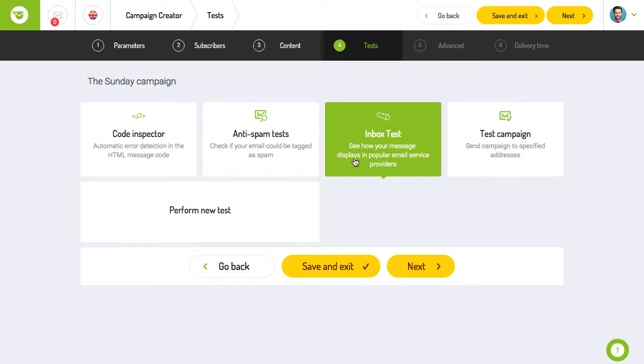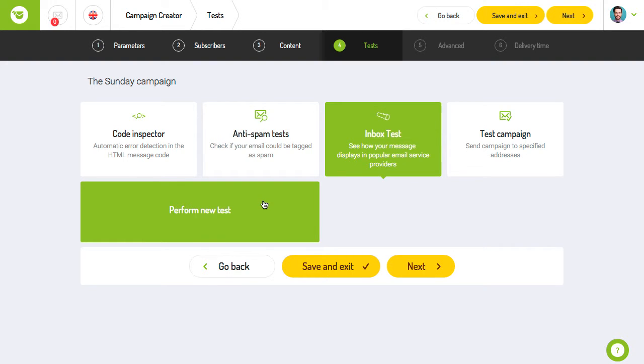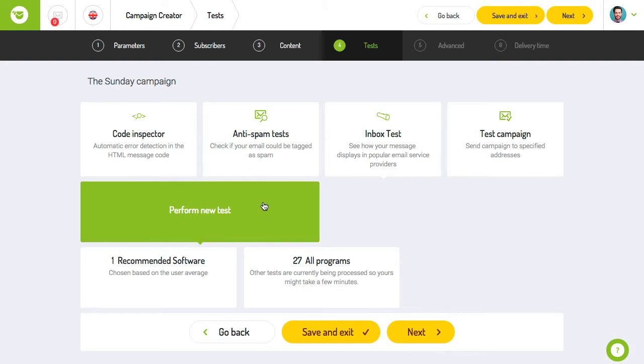Inbox tests let you see how your message displays in different email applications. This enables you to make any necessary coding or design changes before you send your campaign. To run the test, click the perform new test button.